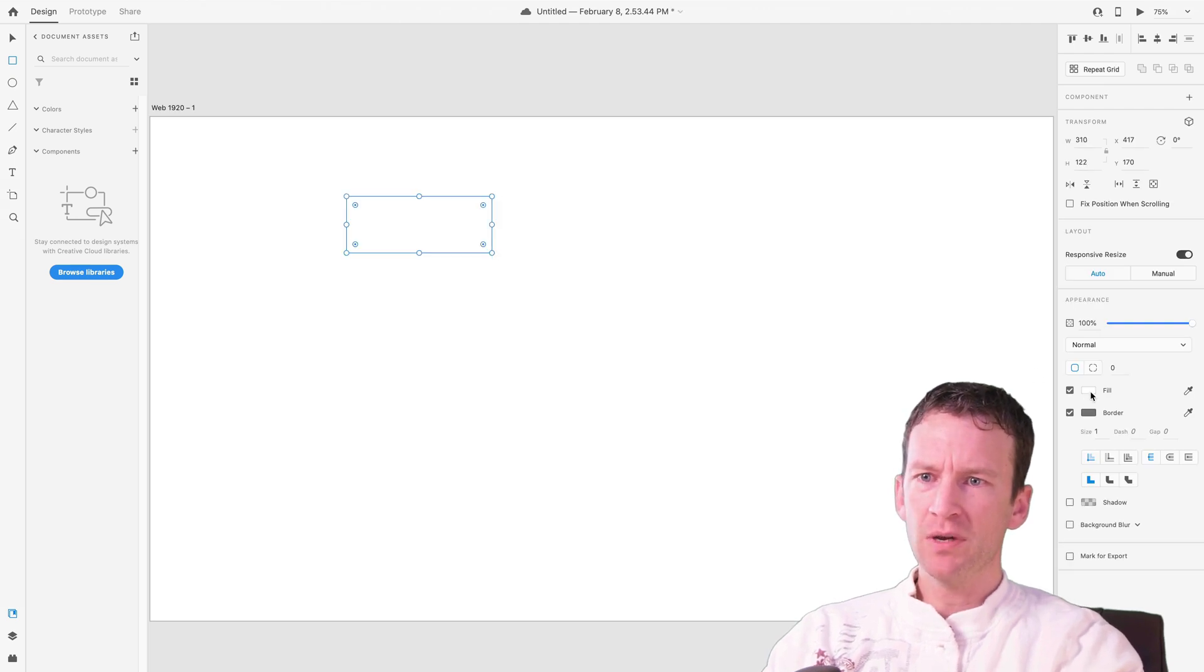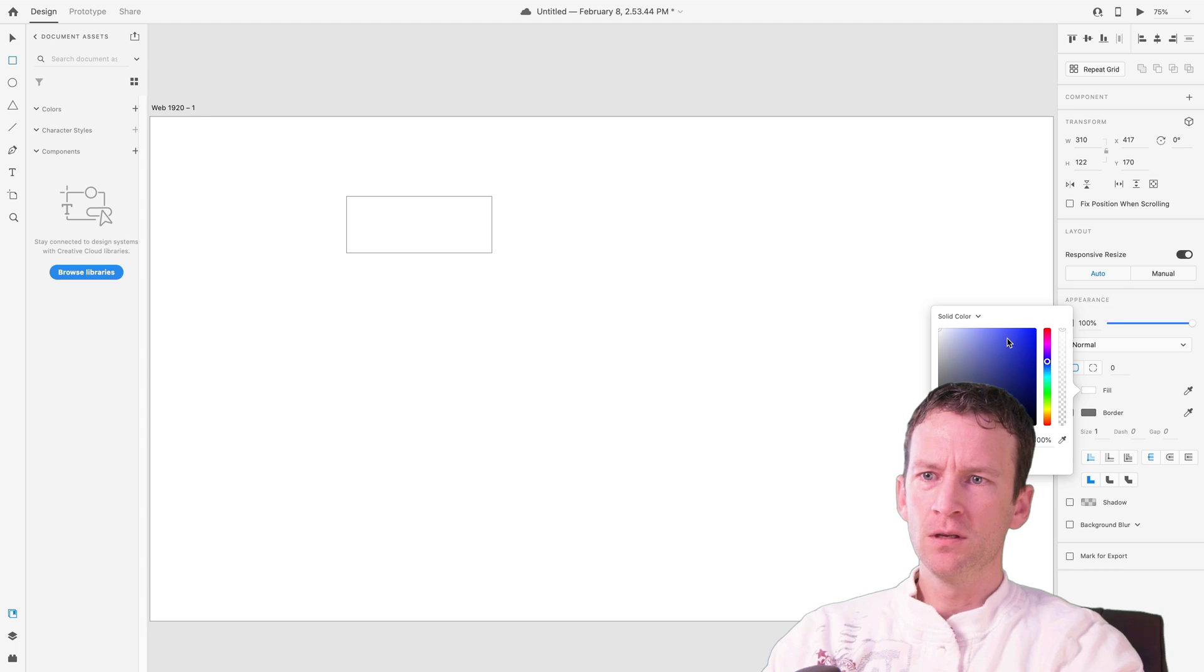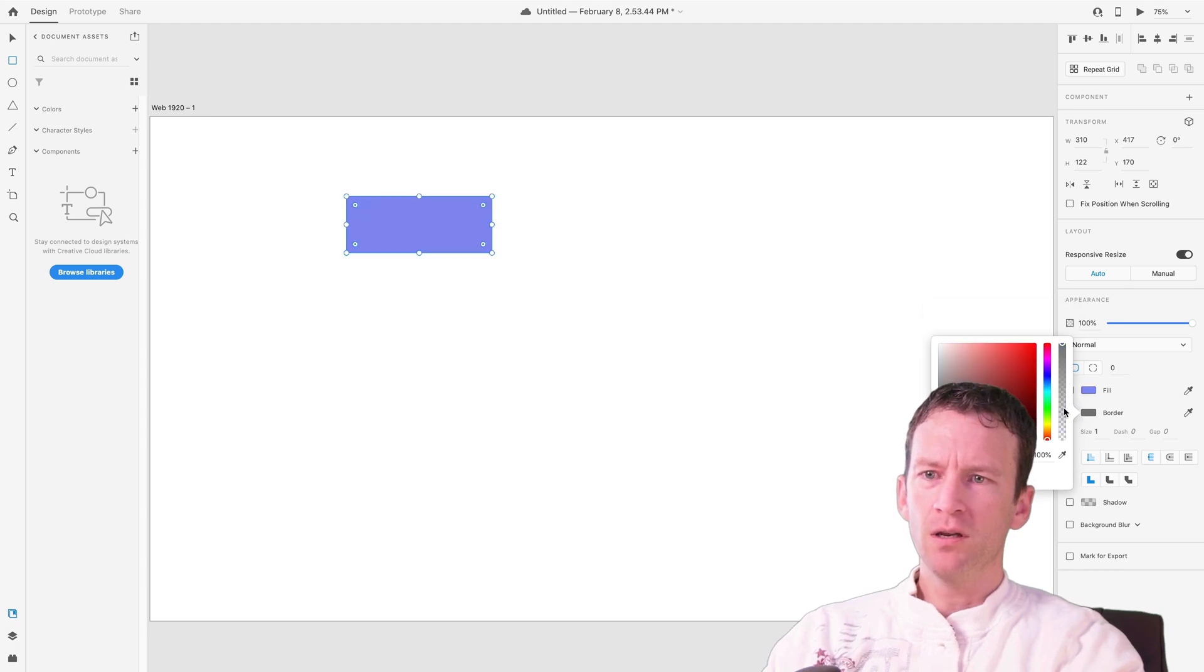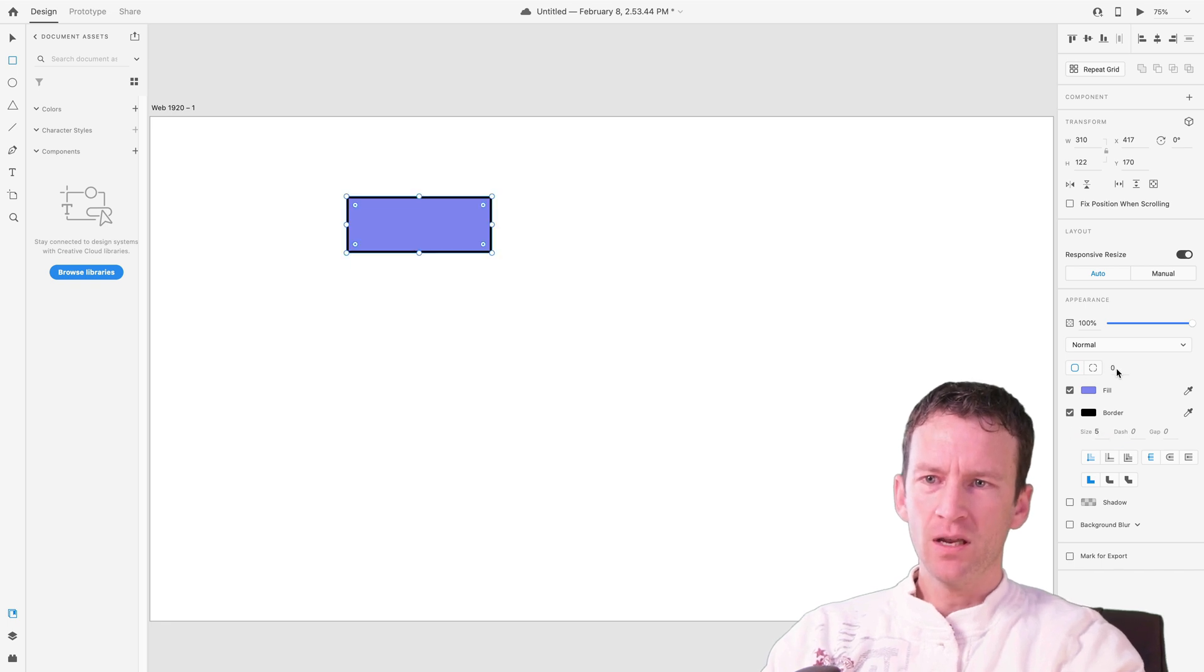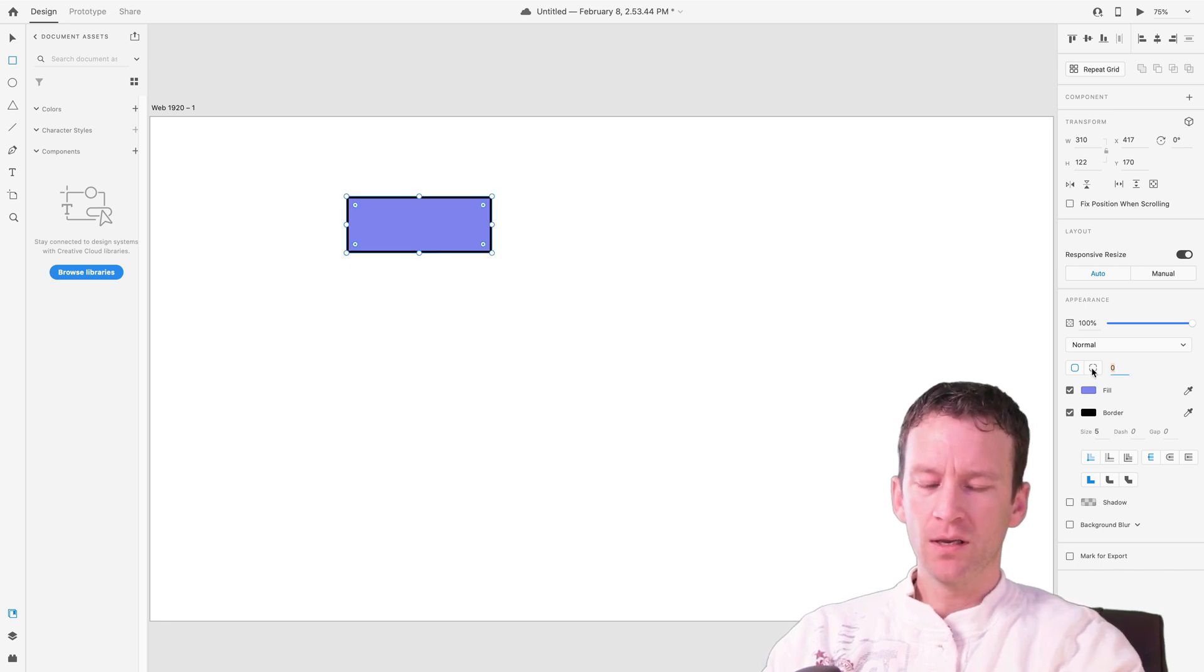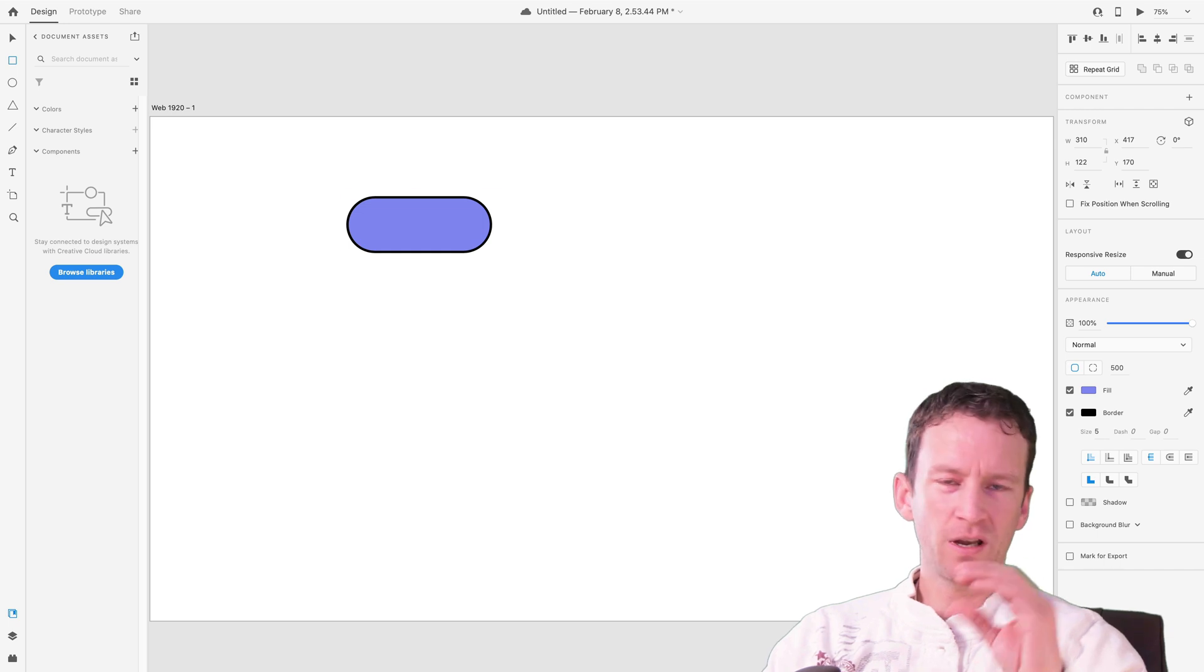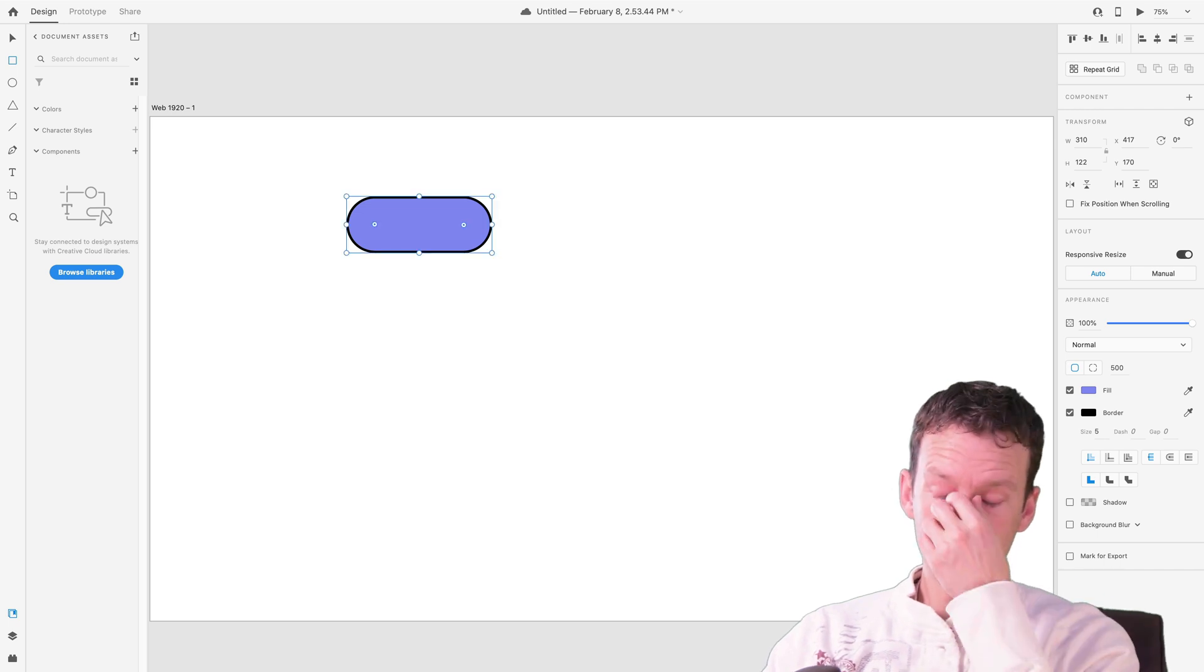So I'll create a shape, and let's just go ahead and give this guy a fill. I'll just fill it maybe with some purple here. And I'll set my border to black, and maybe just set the border to 5. And I'm just going to give it a radius here of something like 500, just to kind of round off those corners.